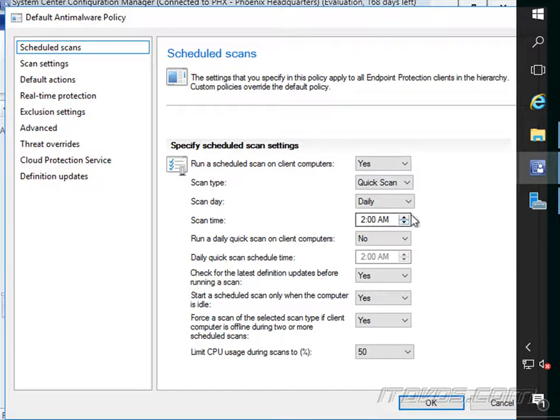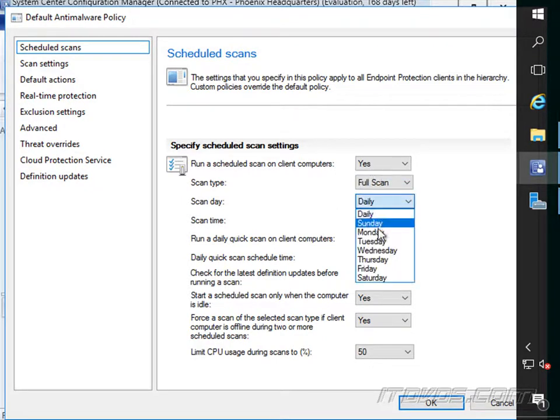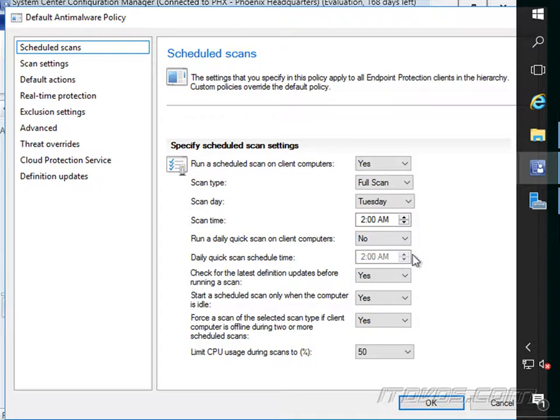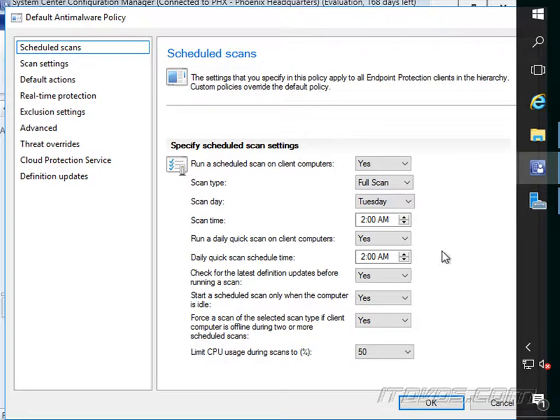Normally we want it during off hours. And if we're running maybe a full scan every Tuesday at 2 a.m., we may want to run a daily quick scan as well. So that's another option. We can specify the time for it.